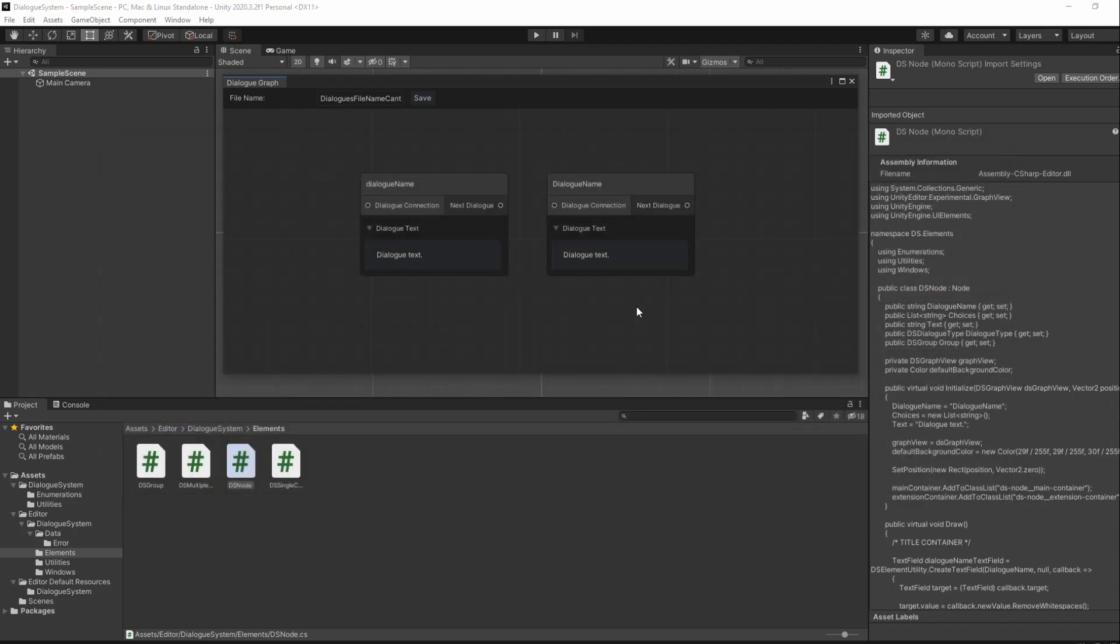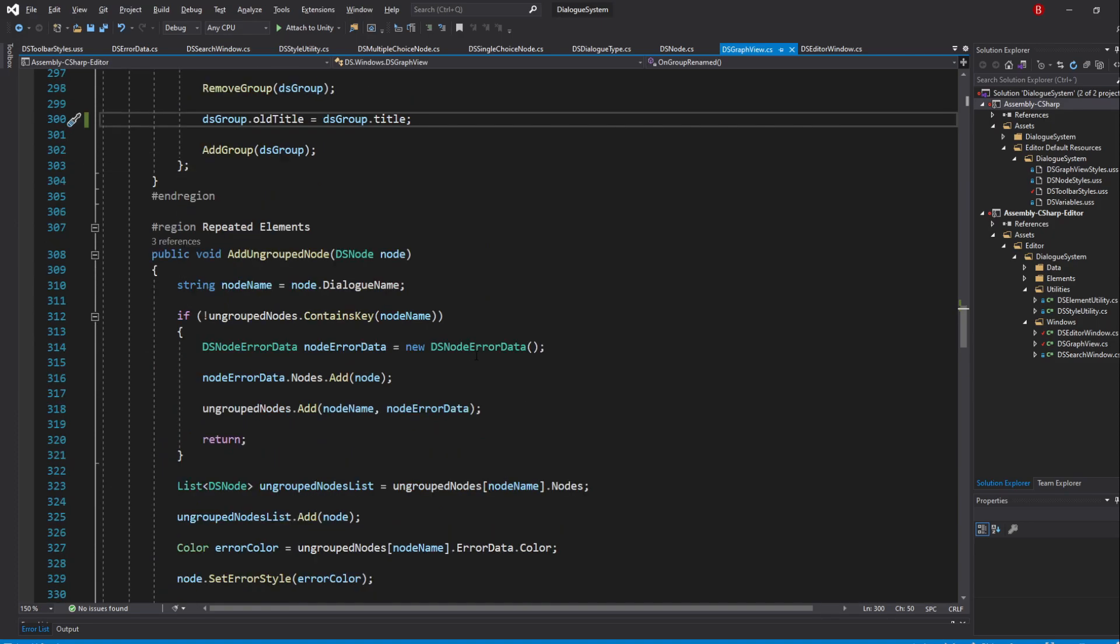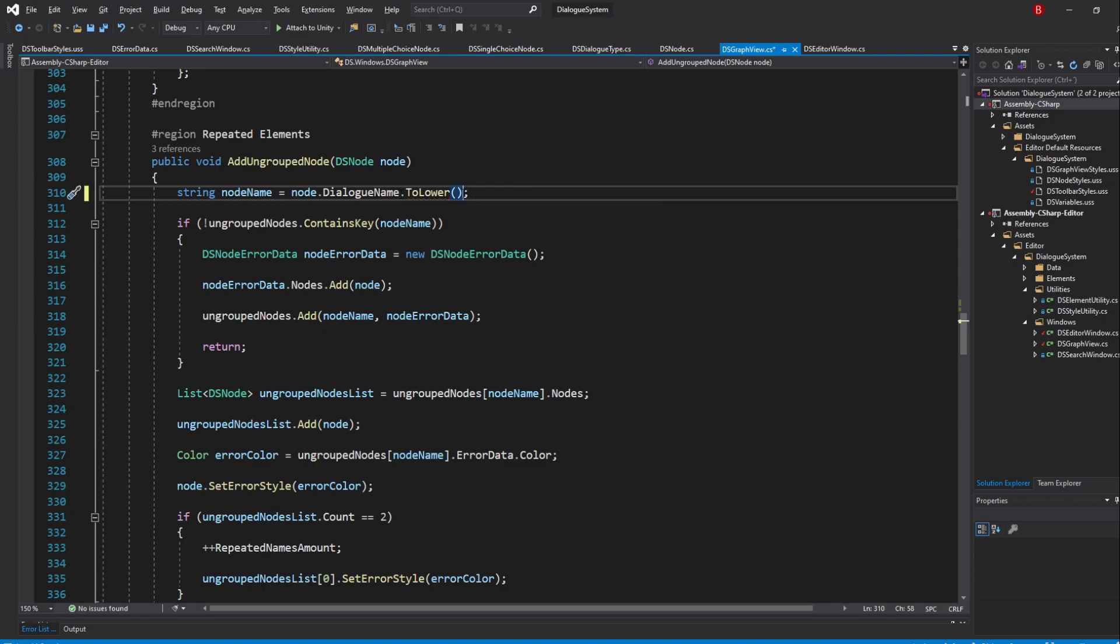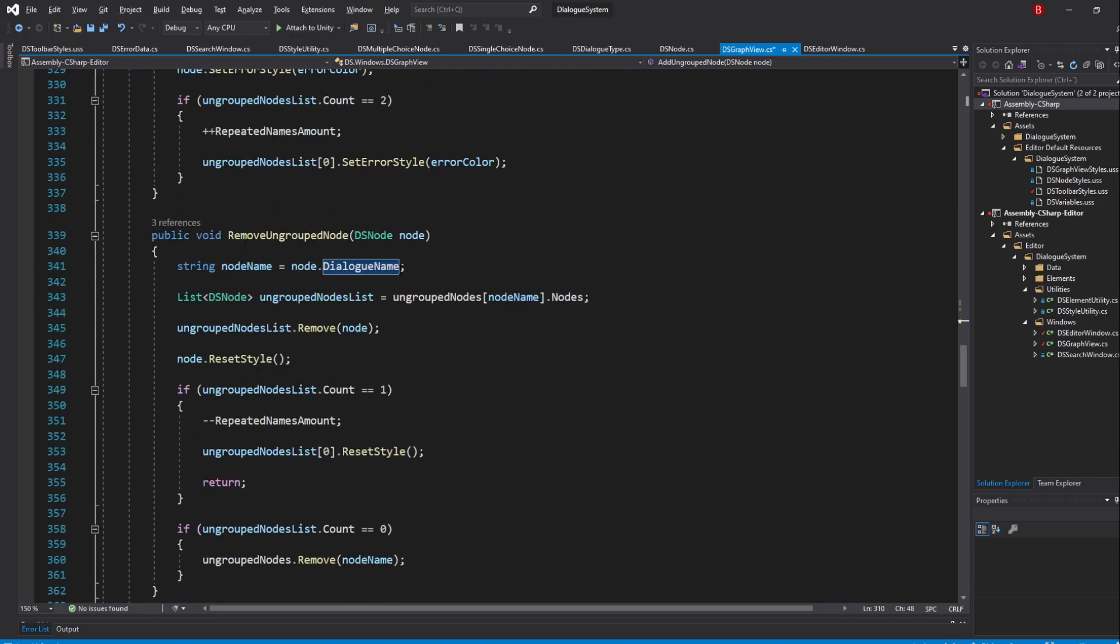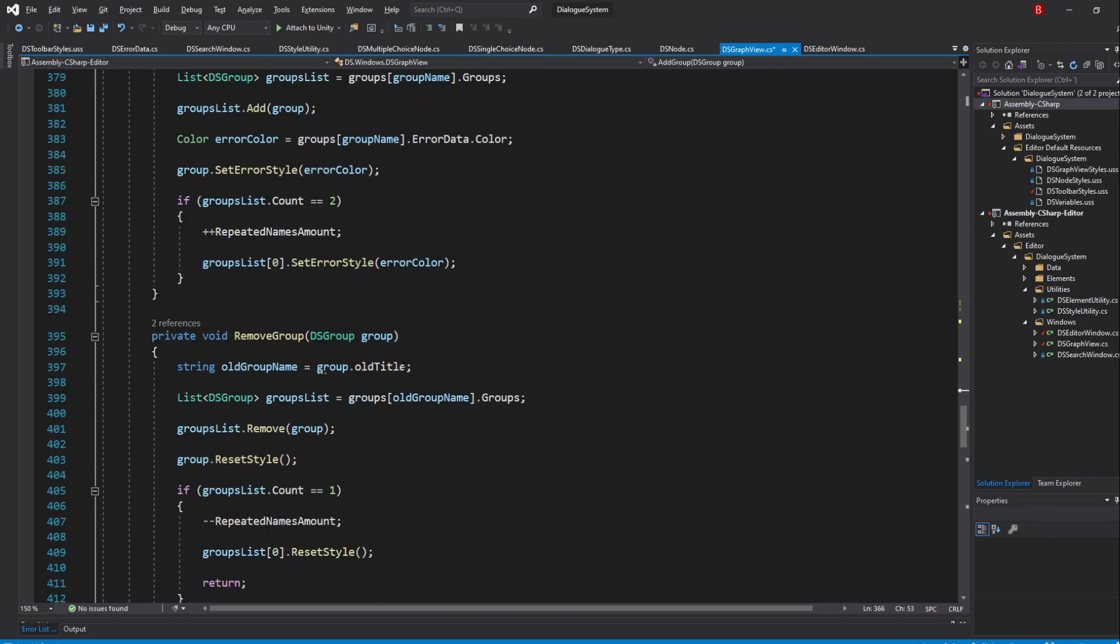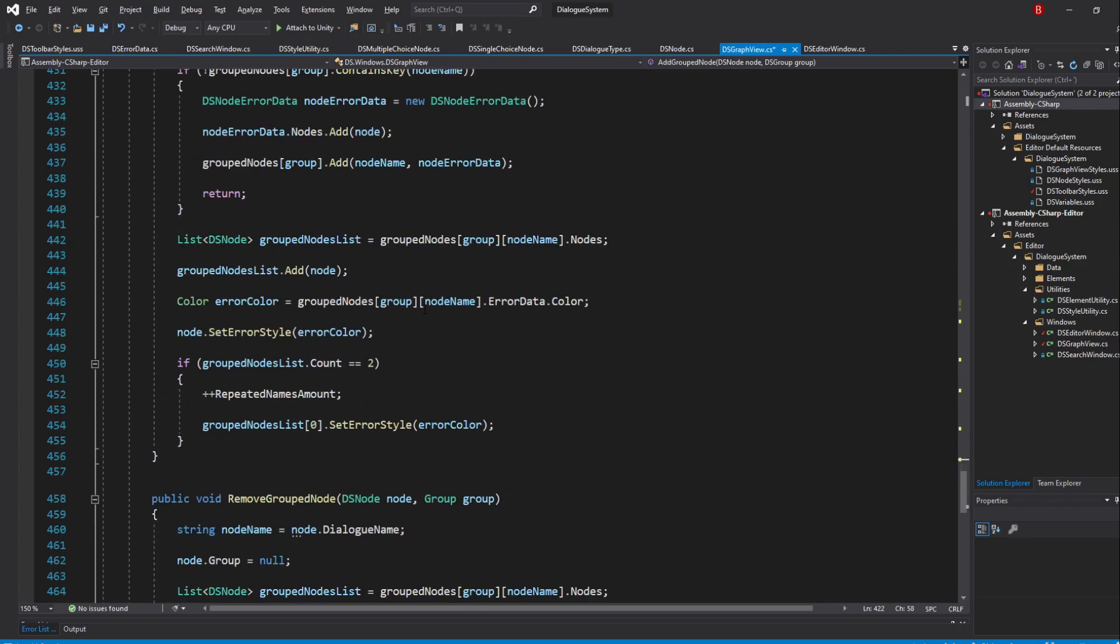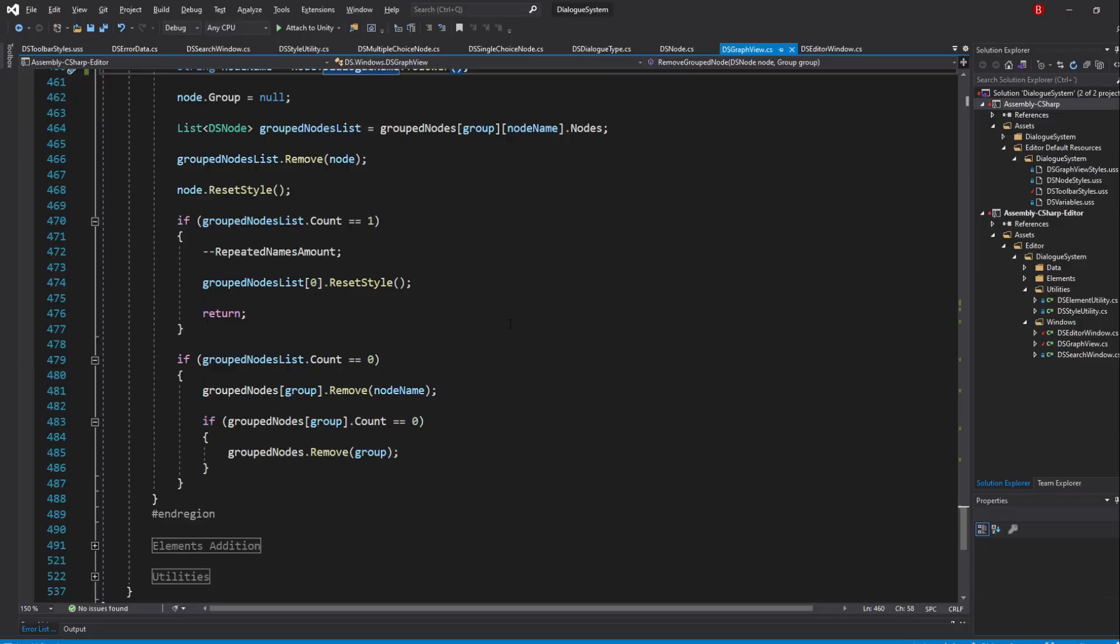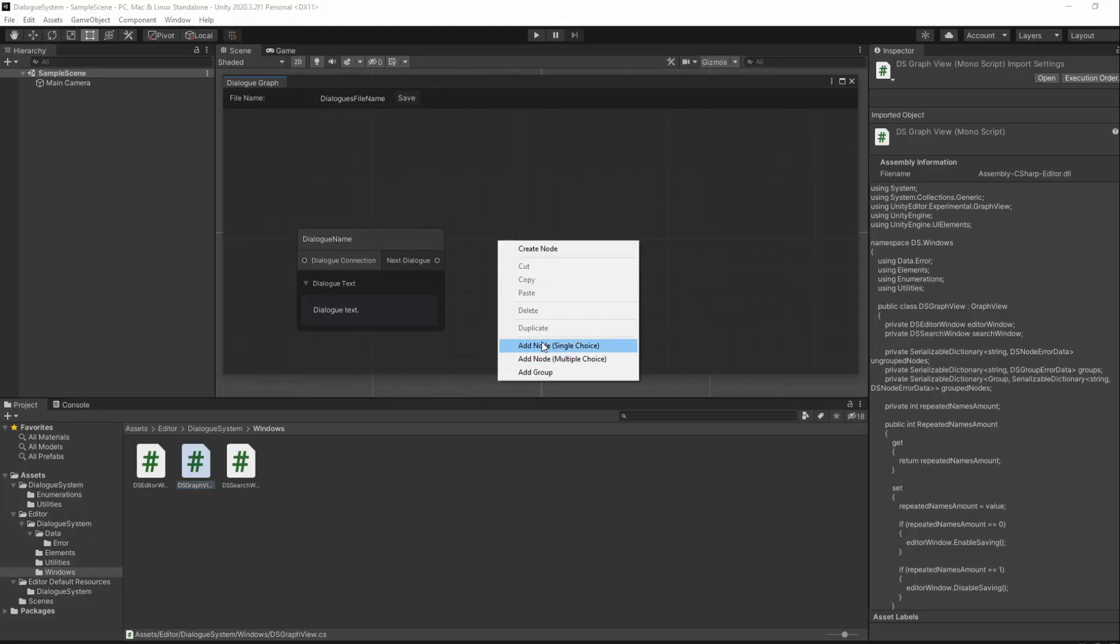We will do this when adding our nodes into the dictionary as well as when removing them. So go to the GraphField script and in all of our Add and Remove methods, in our Repeated Elements version, add the toLower method at the end of the string we have created for the name. Save and going back to Unity, repeated name should now be case-insensitive.